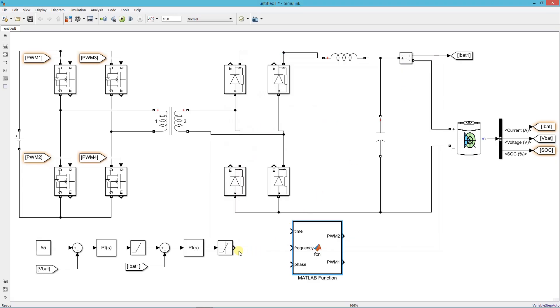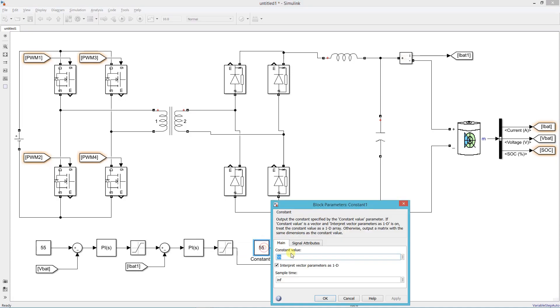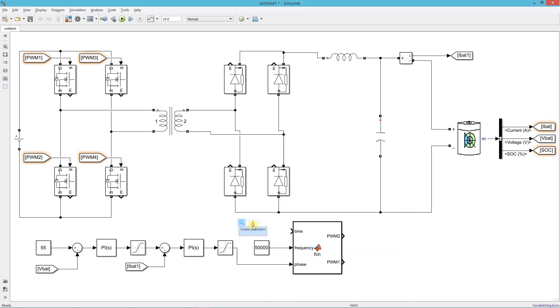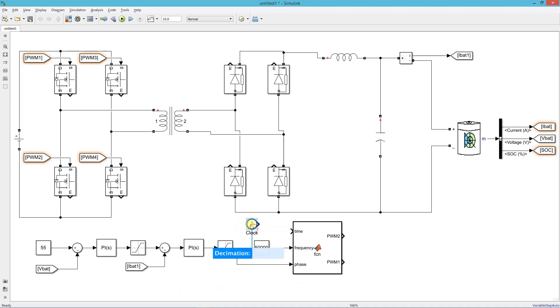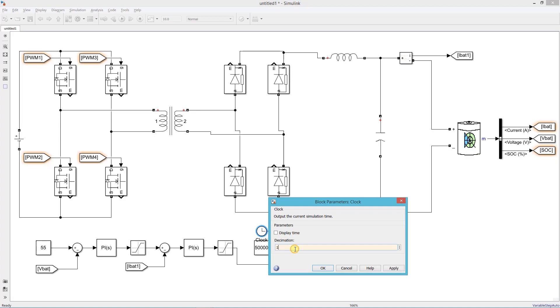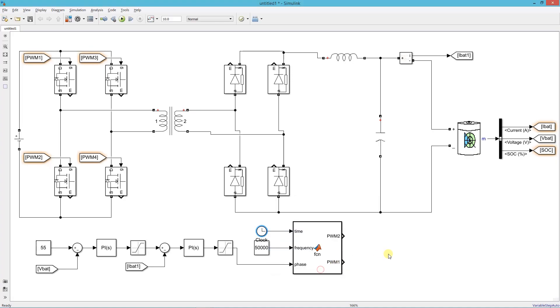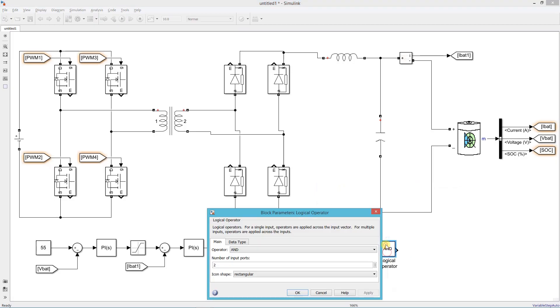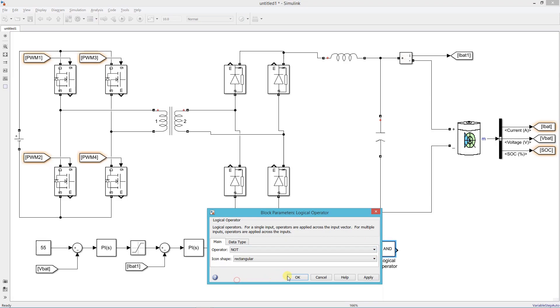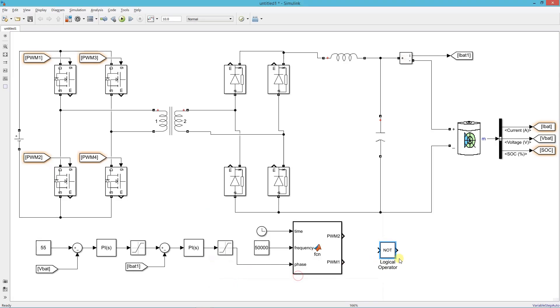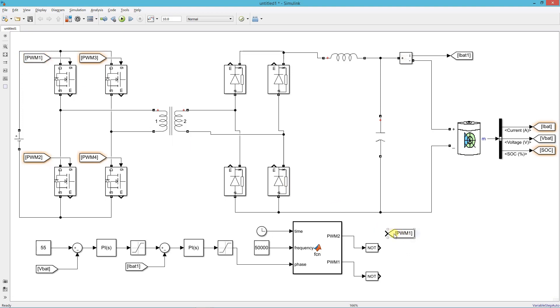Now connect the output of the controller to this block. Here set the switching frequency which is 50 kilohertz. Now add a clock. Add a logical operator, make the operator type OR. Now connect all the PWM signals to the gate terminal of MOSFET.